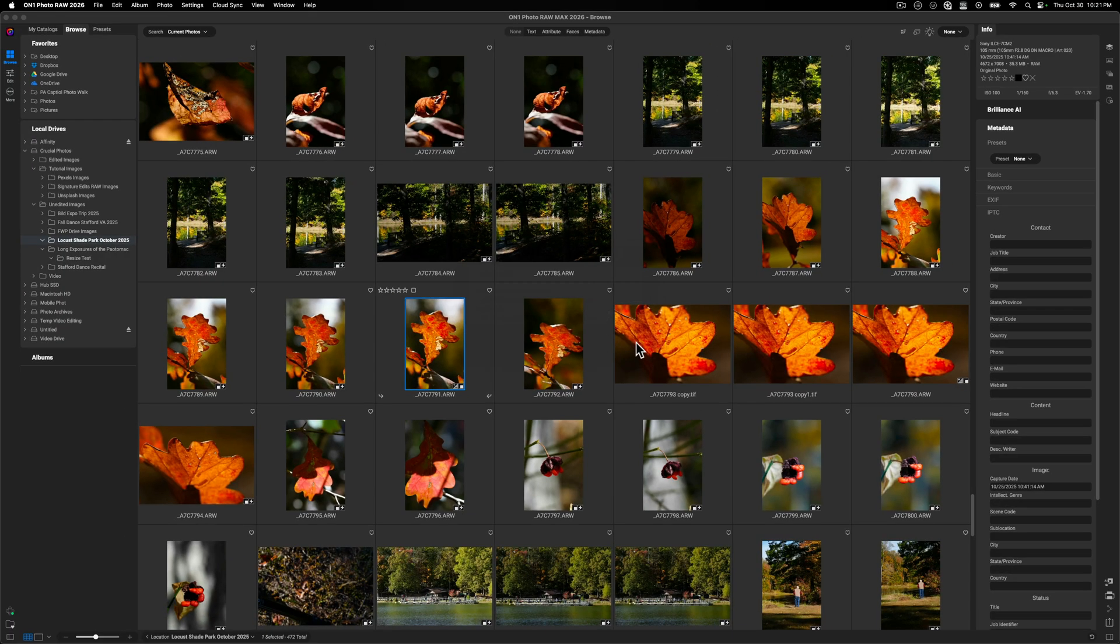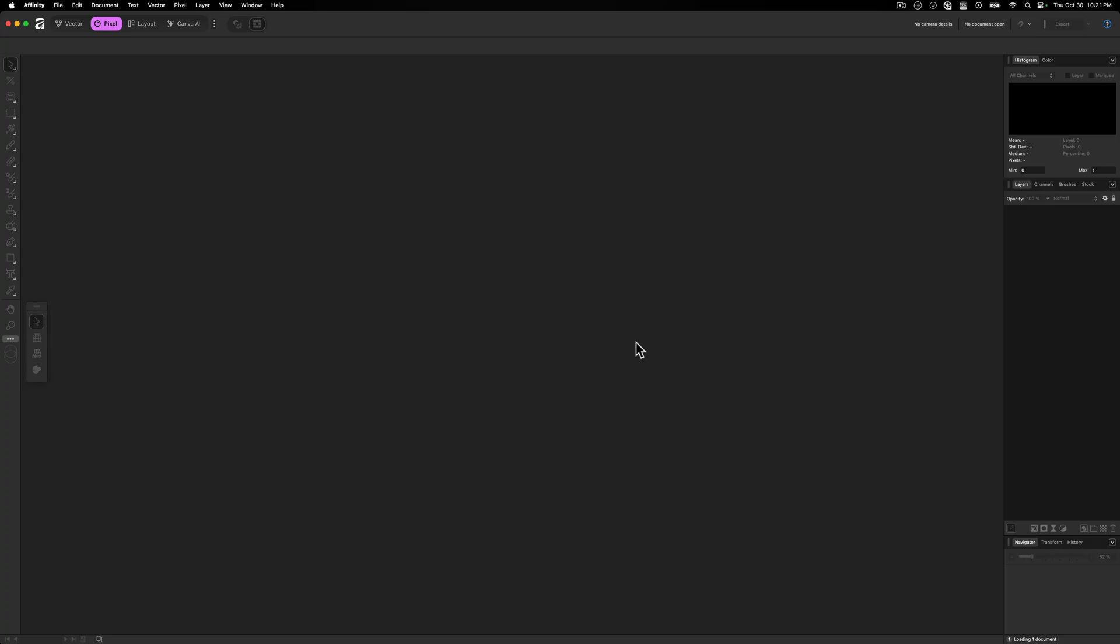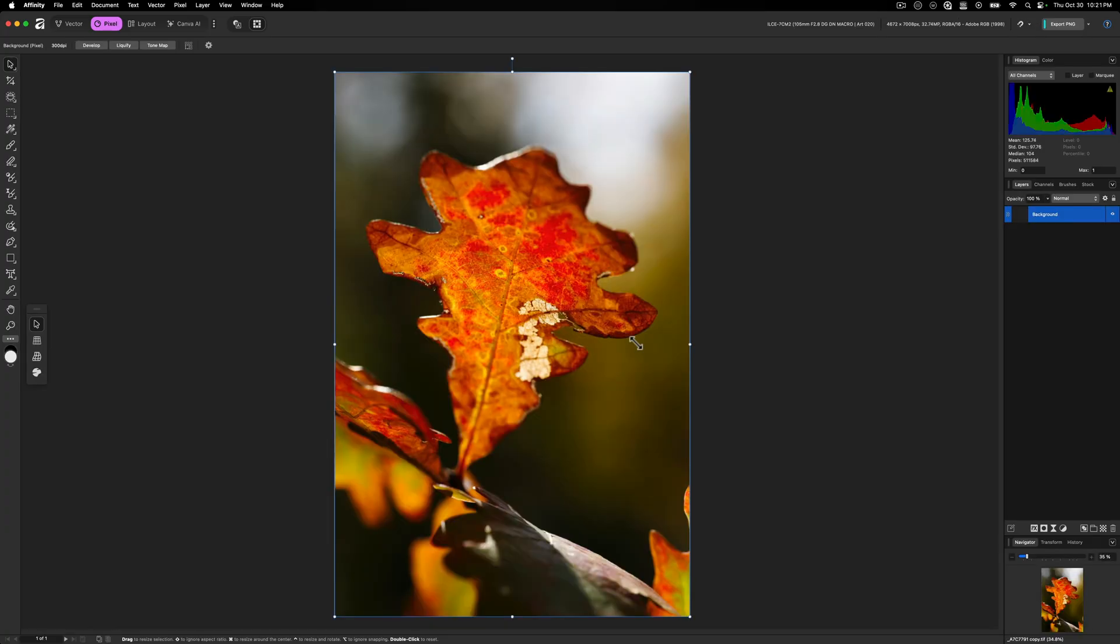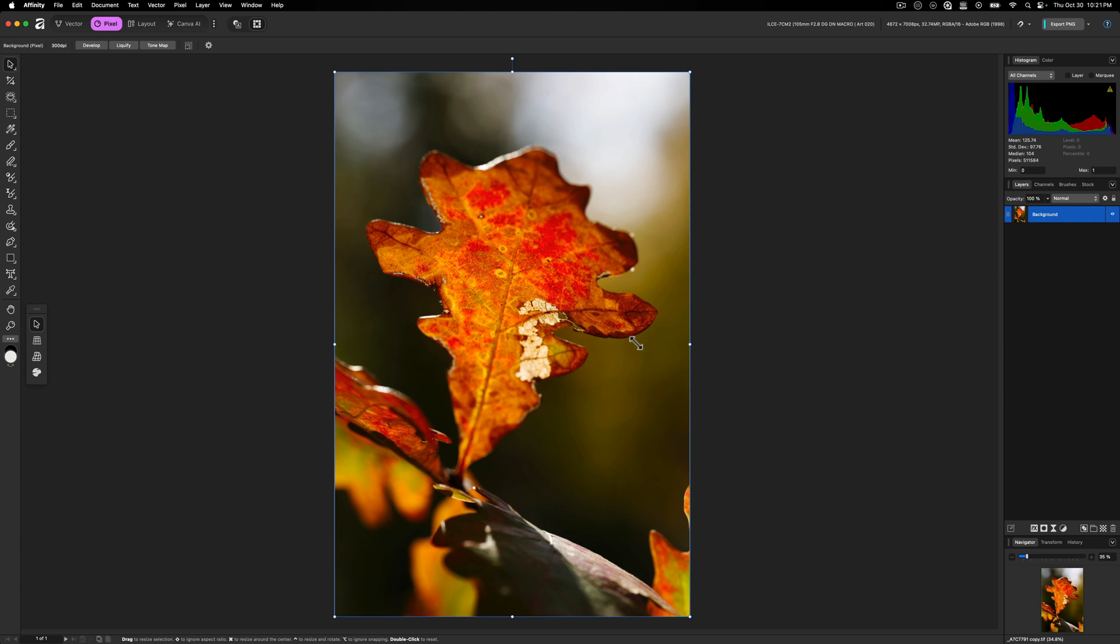Now, what On1 is going to do is render this file to that 16 bit TIFF file, and then it's going to open it inside of Affinity, which now I have access to tools to edit this image even further than possibly what I was able to do inside of On1. Now, the reason why this is so awesome is because Affinity for those who know Affinity is a very, very powerful layer-based editor, as well as a bunch of other tools that are available to us.